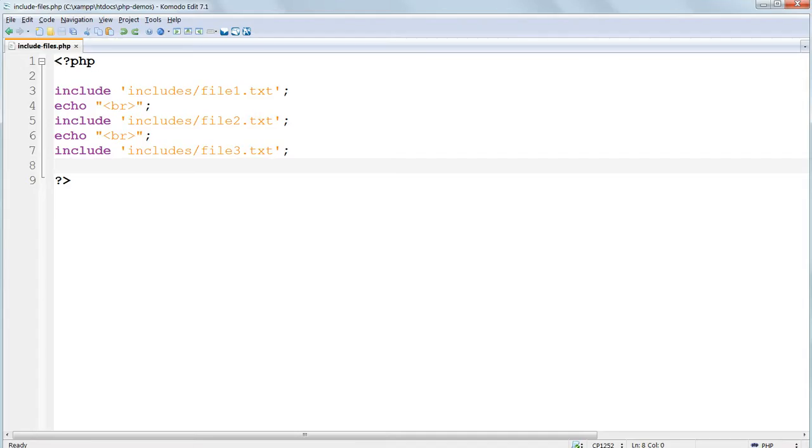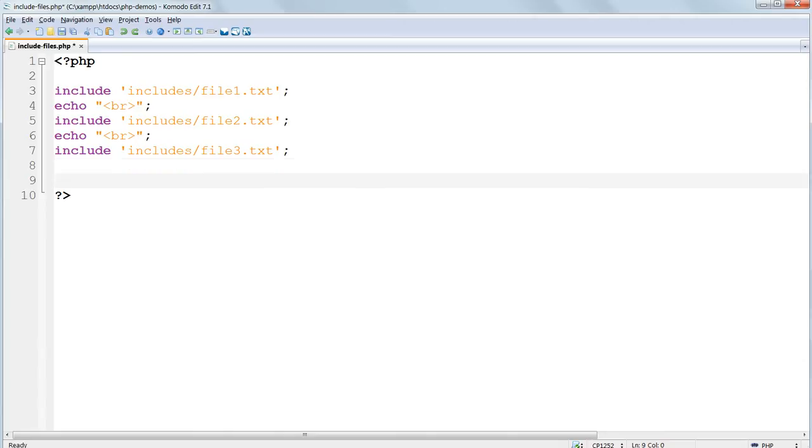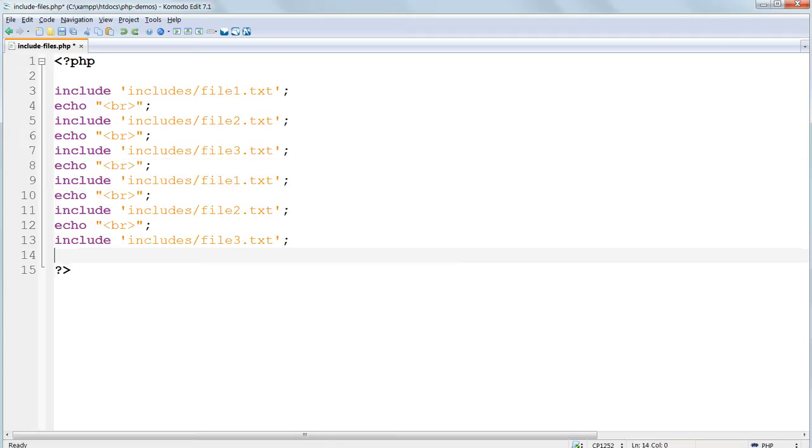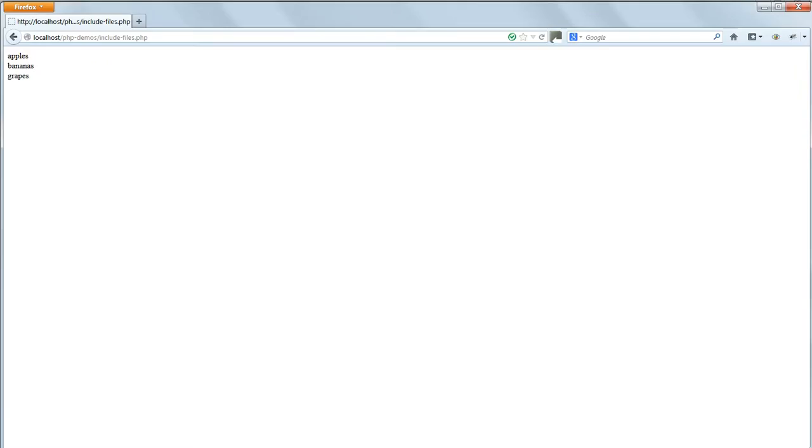We've used the PHP include command. This will do exactly as it says and include those files every time it appears. So if we copy all the include lines they will all be included a second time and the list of fruits will get longer.